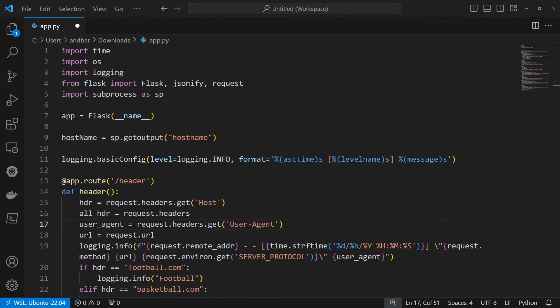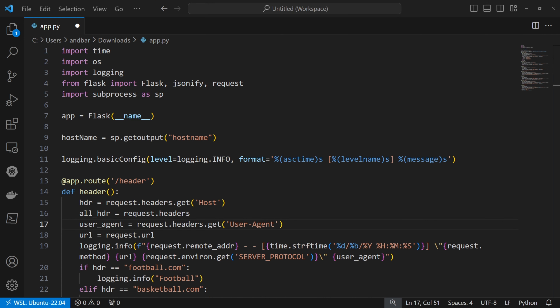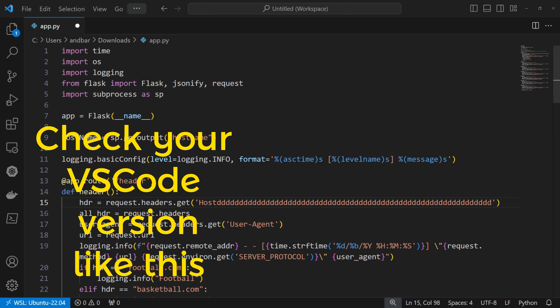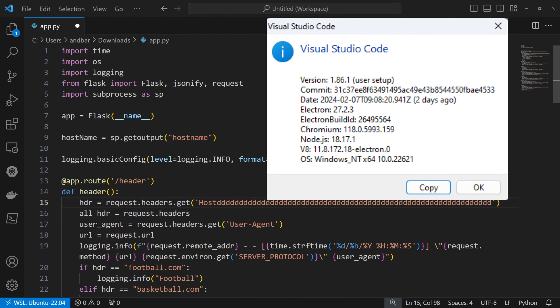If you are a Visual Studio Code user, no matter your role, you might have faced the situation of accidentally modifying your files. That is expected because, by default, files and folders in Visual Studio Code are writable. Luckily for us, there is a feature that allows us to set them as read only and avoid unpleasant situations. Just note that this feature is available in version 1.79 and above.